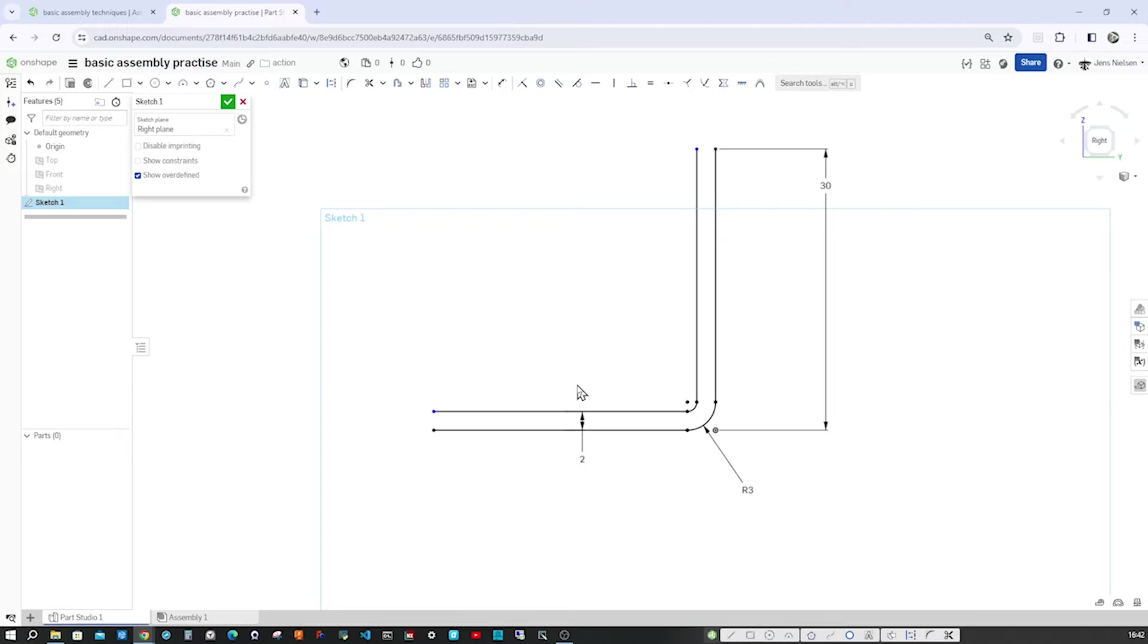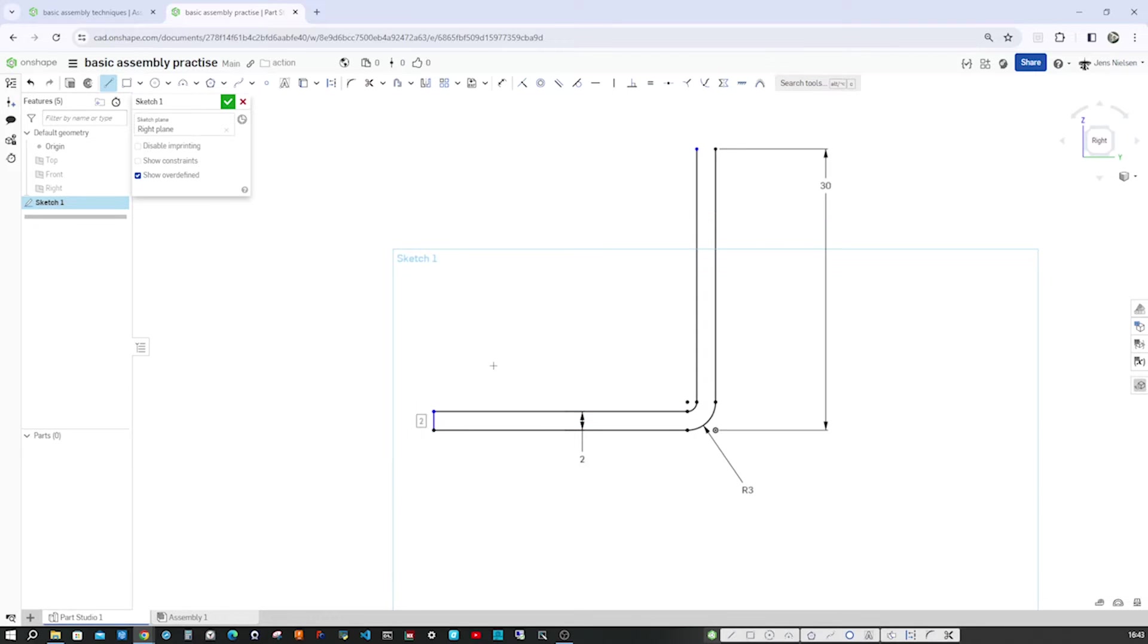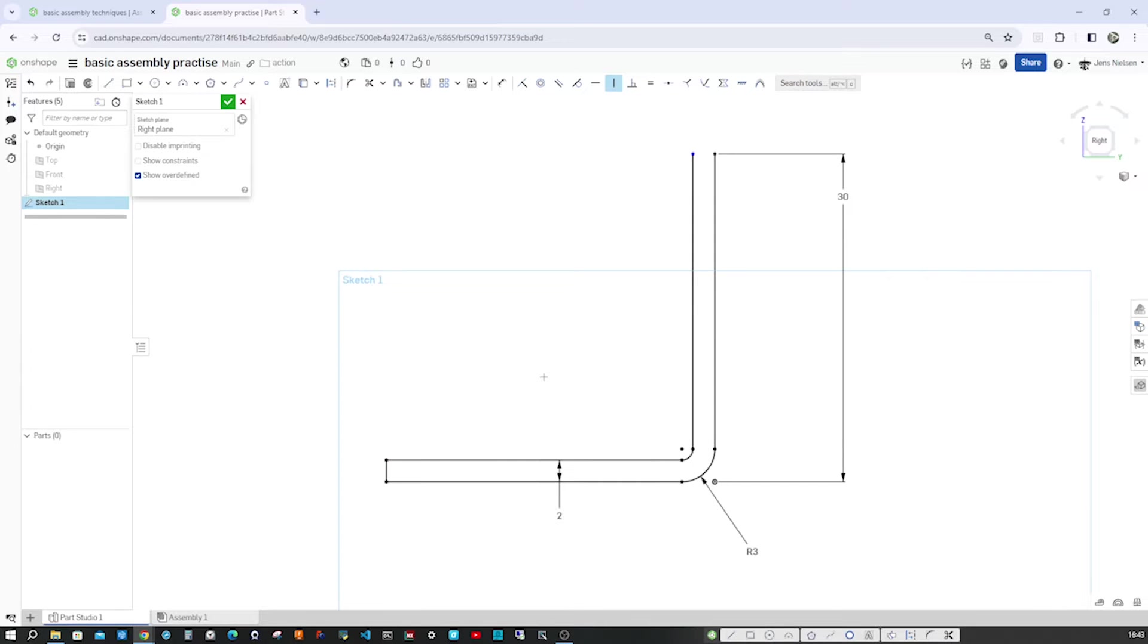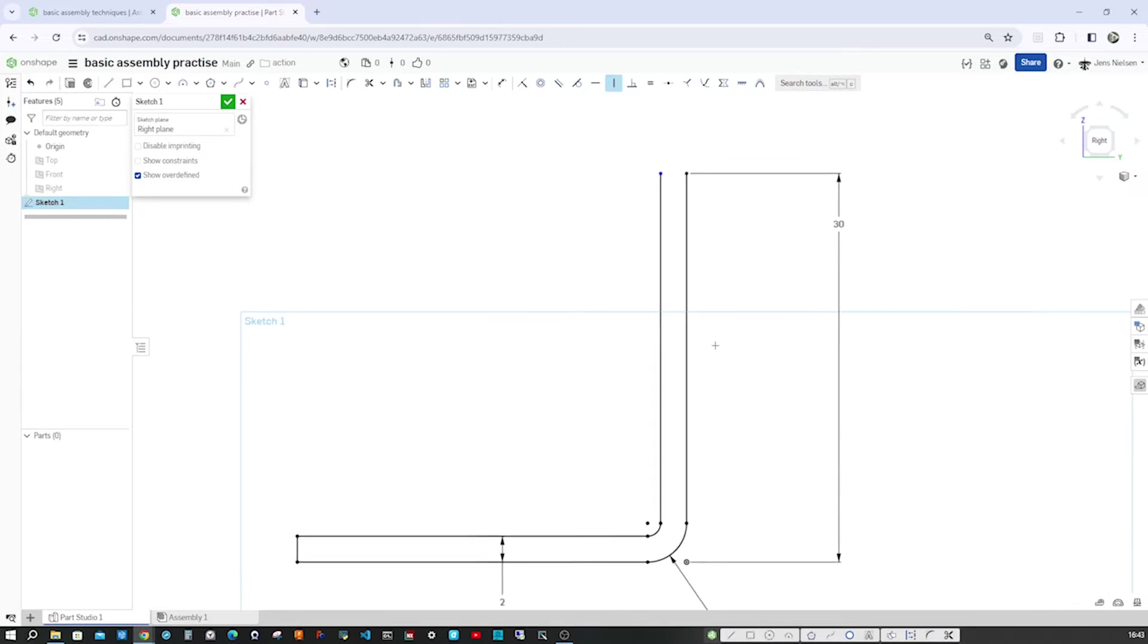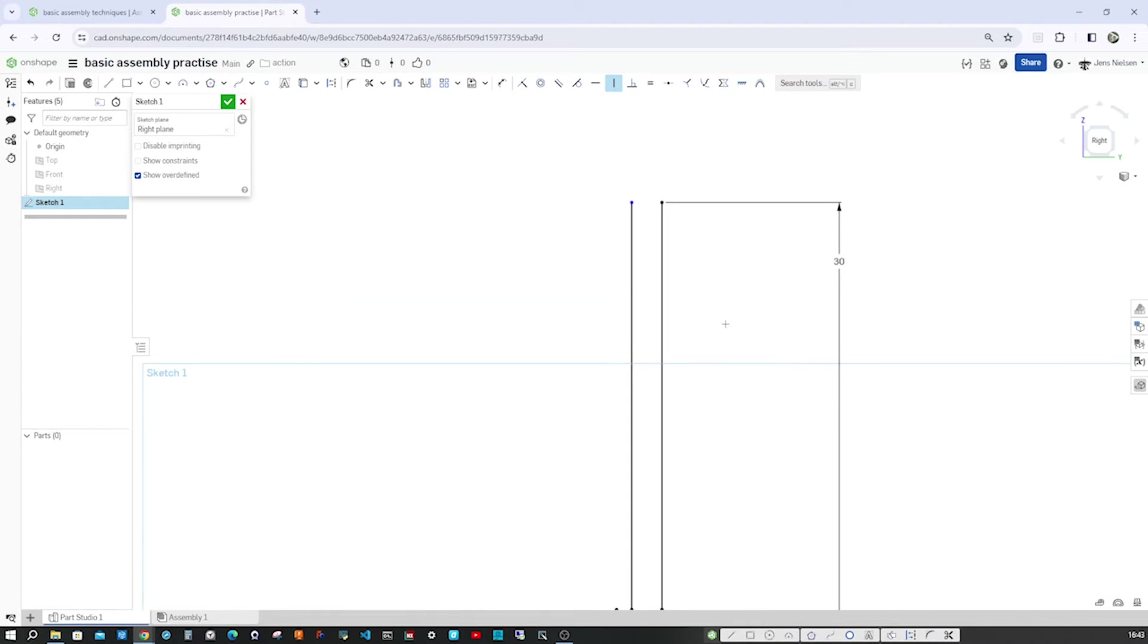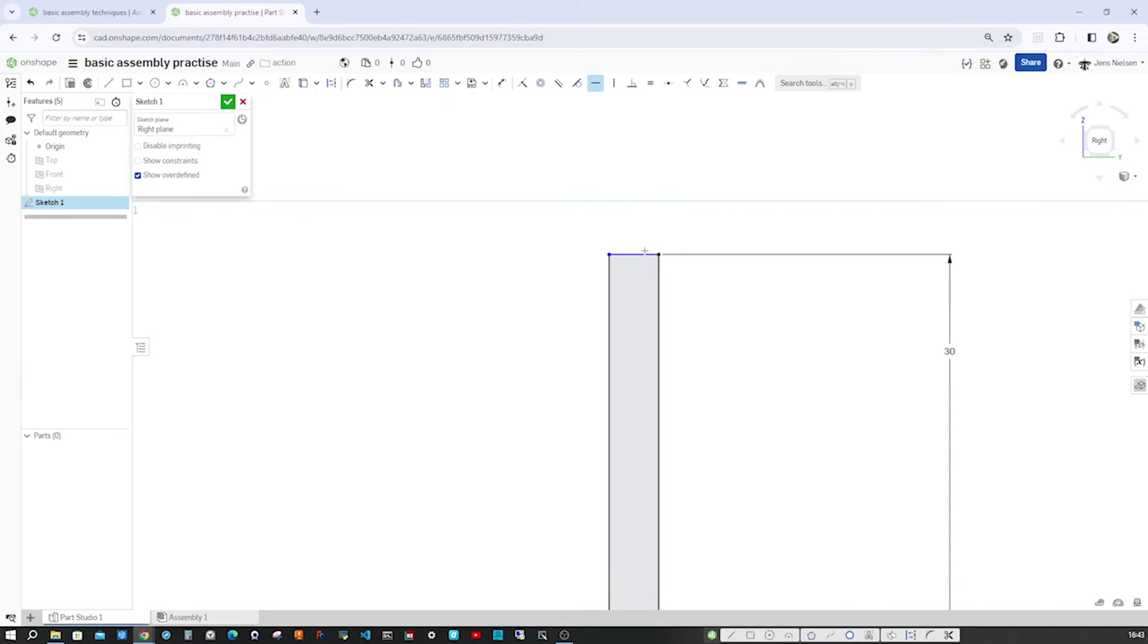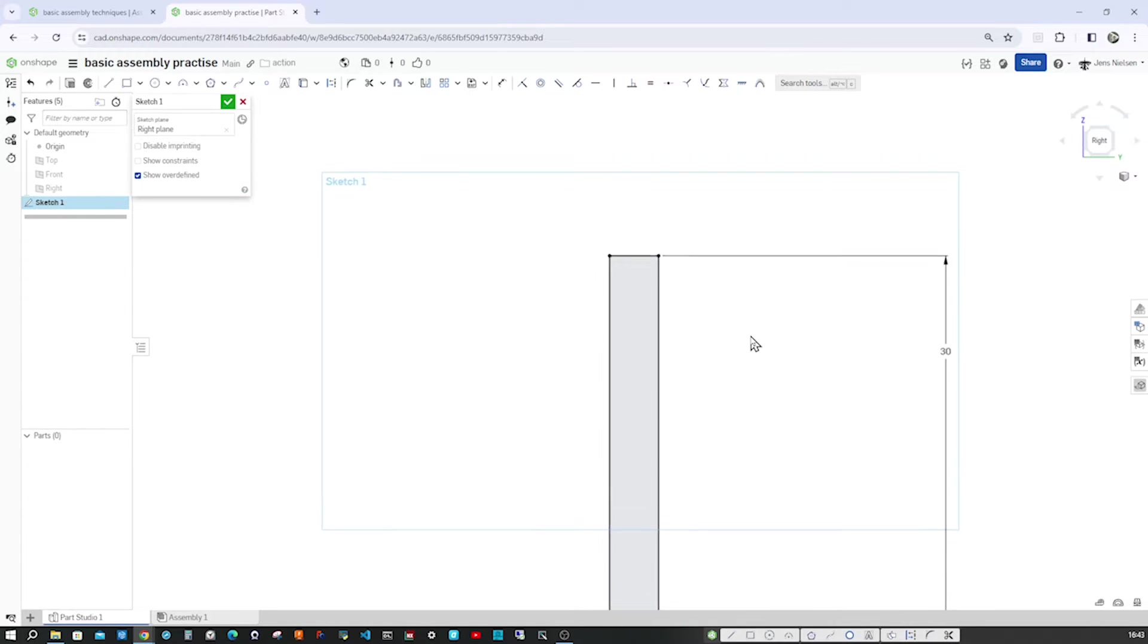Now I press V for vertical constraint. That Sketch entity turns black, which means that it is fully constrained. And from here over there, again with H, the horizontal constraint.